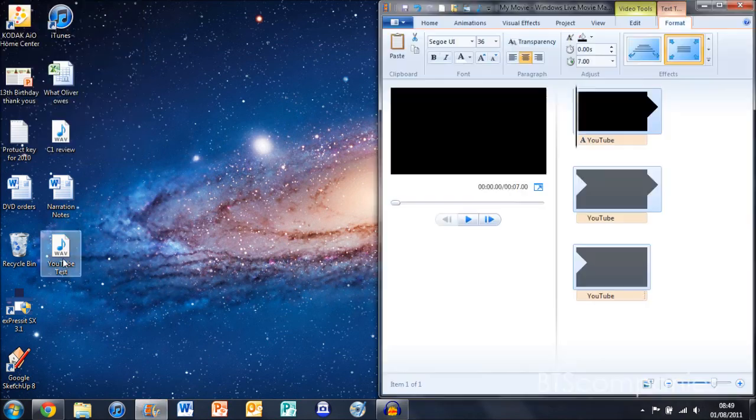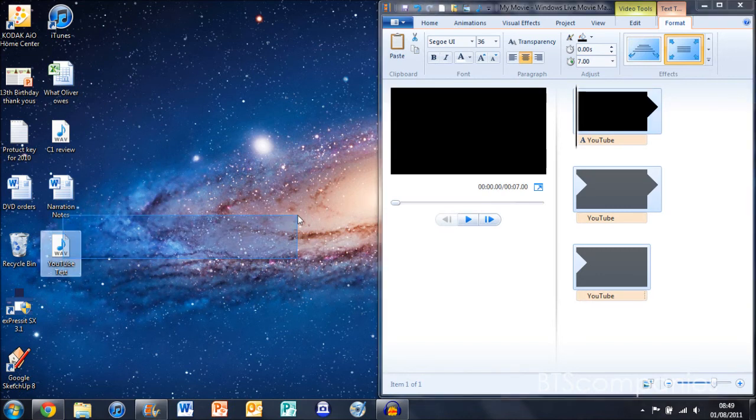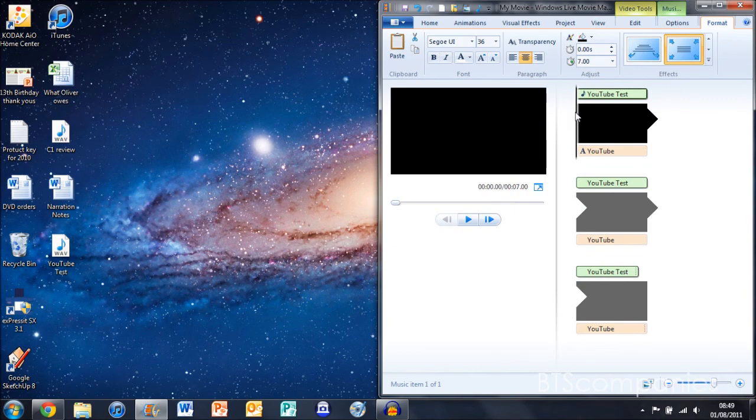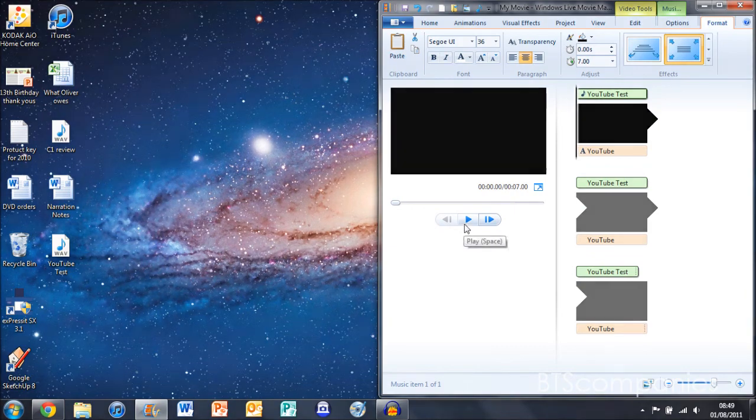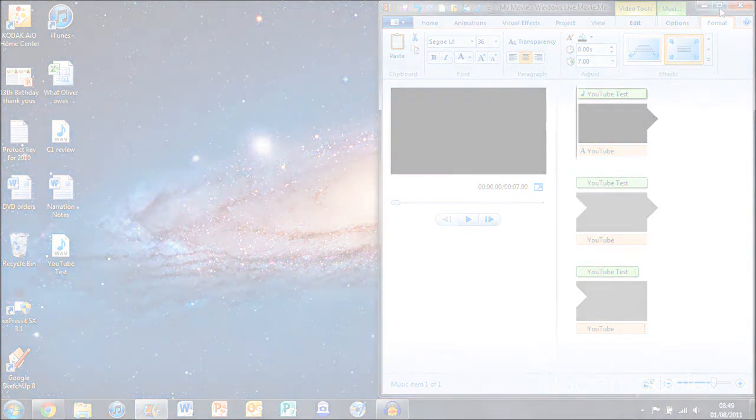Or you can import it into Windows Live Movie Maker. Thanks for watching. Please rate, comment and subscribe and there will be more technology videos later in the week.